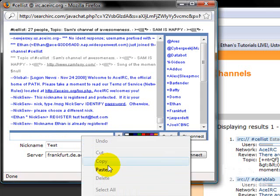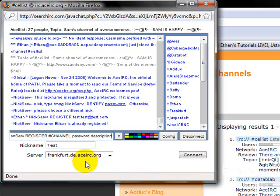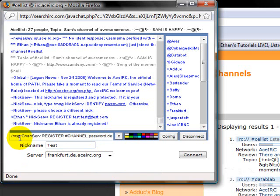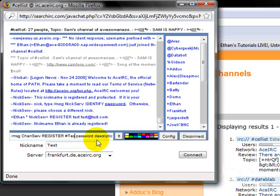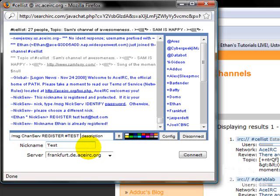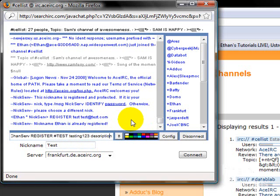Then what you need to do is type in slash msg, capital C, ChanServ, with a capital S too, all caps, register, pound, and then the name of your channel. So I'm just going to do test, make sure that's in all caps. Test, do your password.